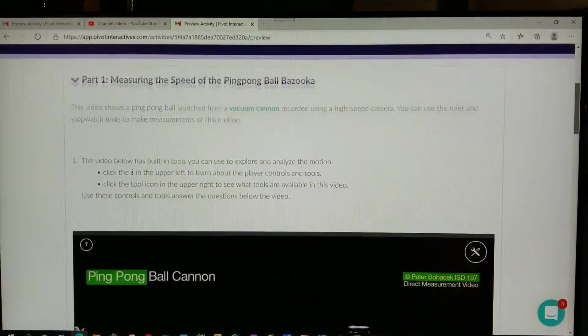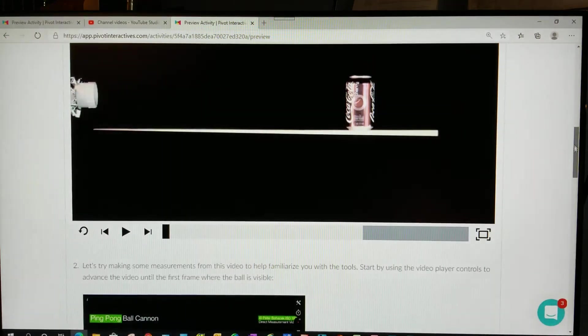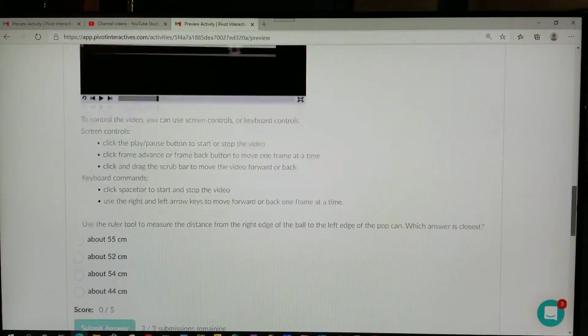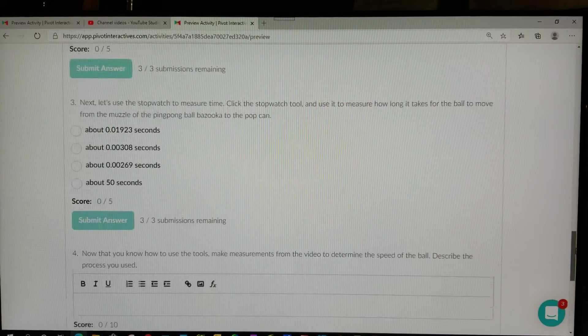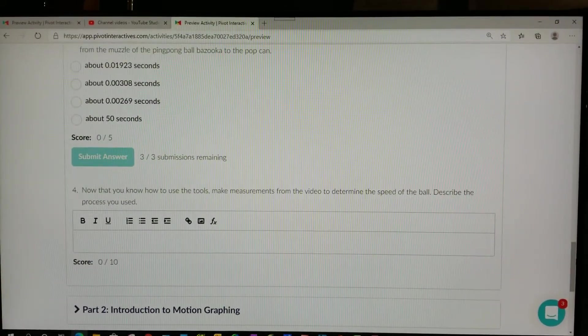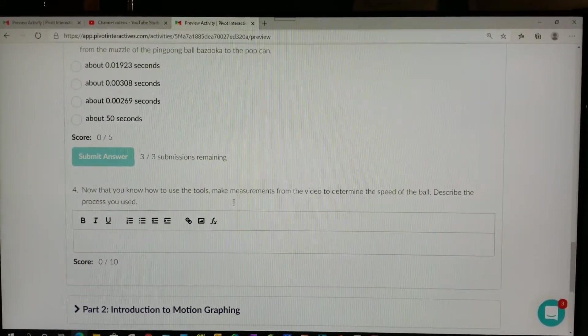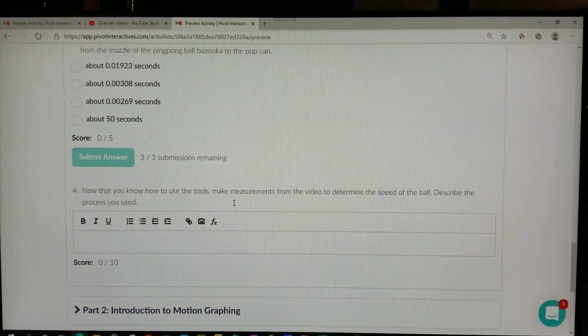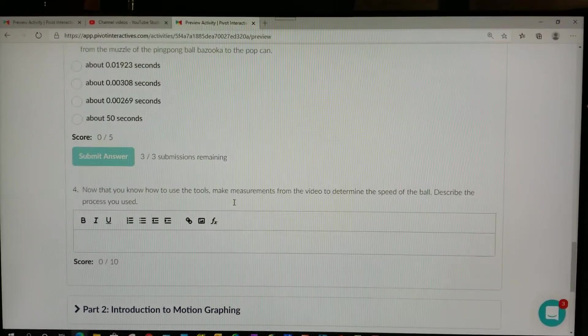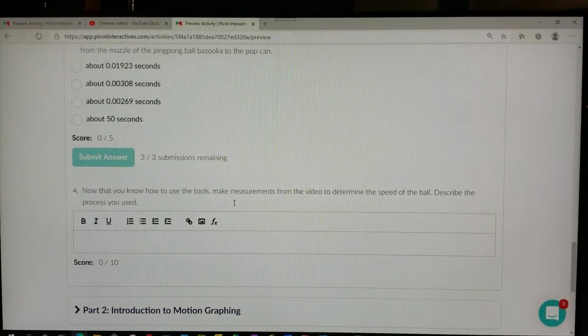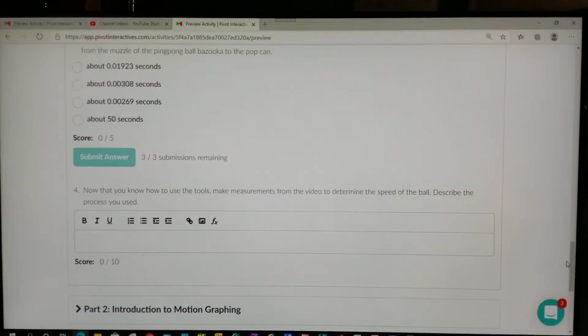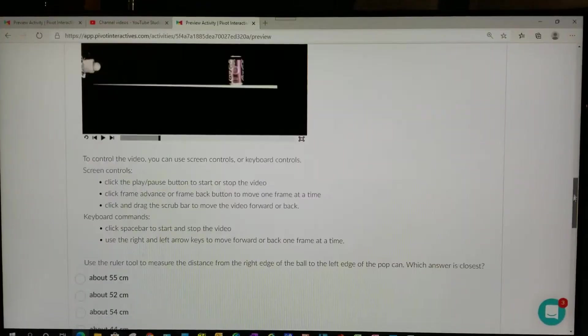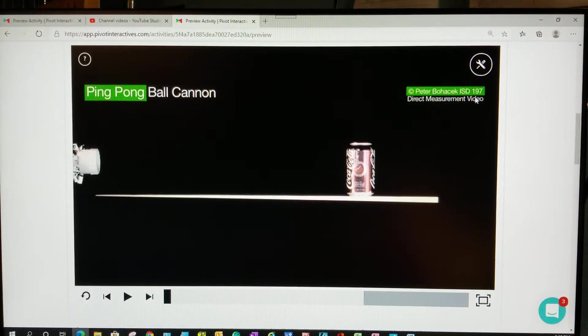I assume that you understand how to answer questions one through three for part one. In terms of theoretical knowledge for question number four, part one: do you know how to determine the speed of the ball? The speed of the ball is simply the distance a ball travels divided by the time. In our tools they gave us a centimeter scale and a stopwatch.